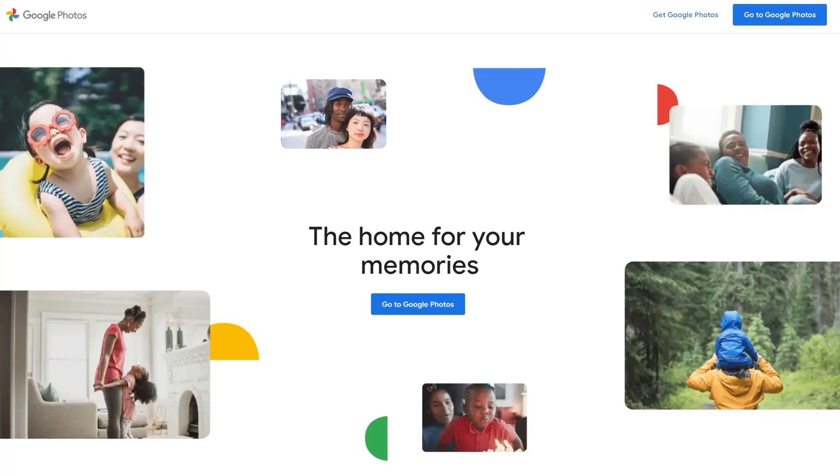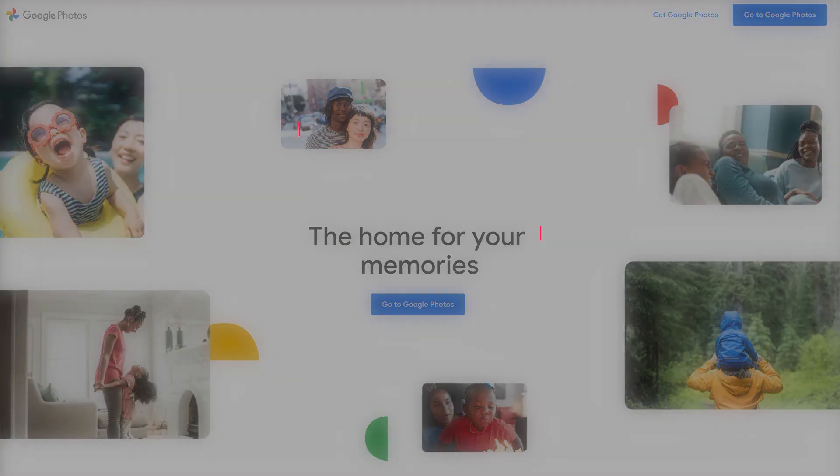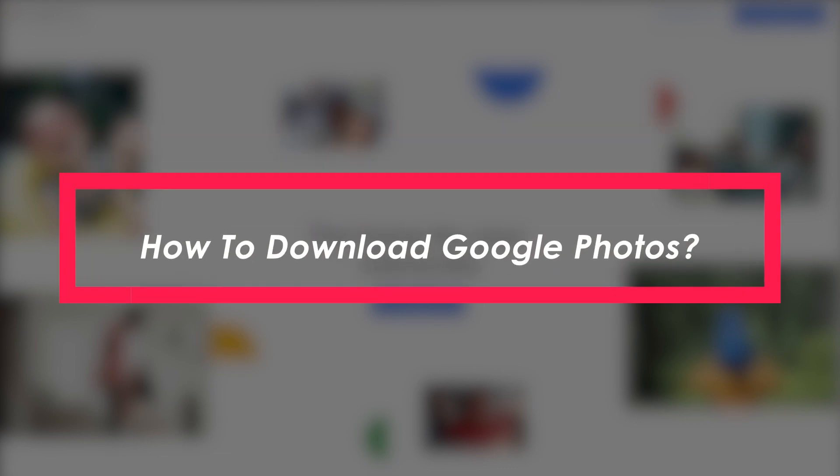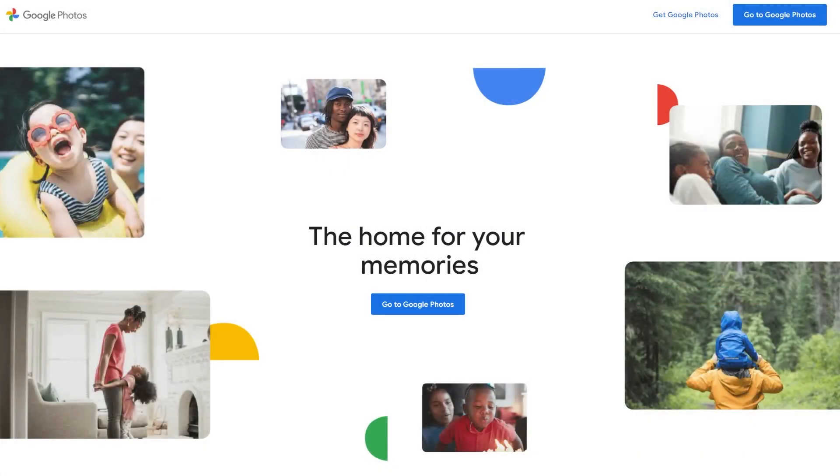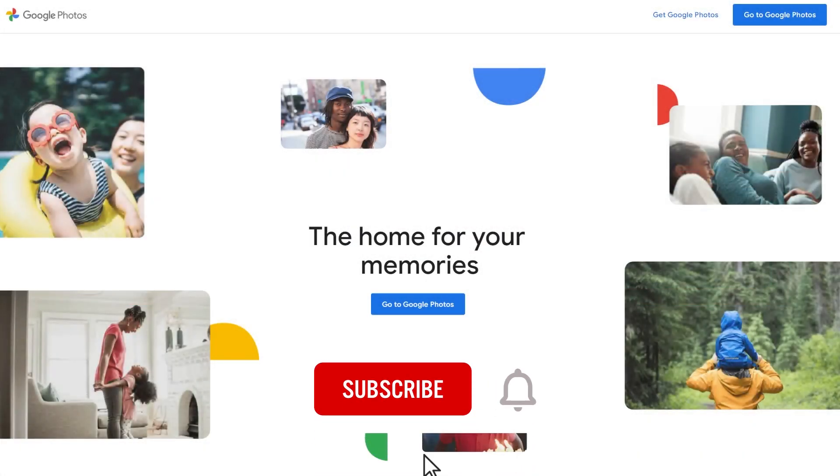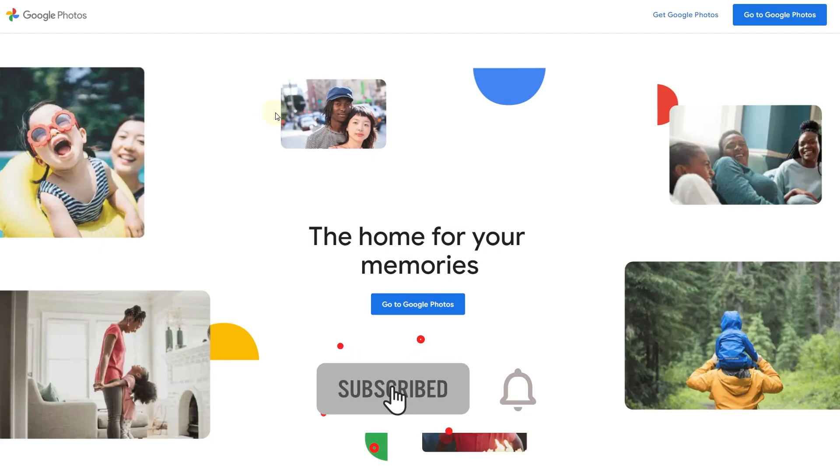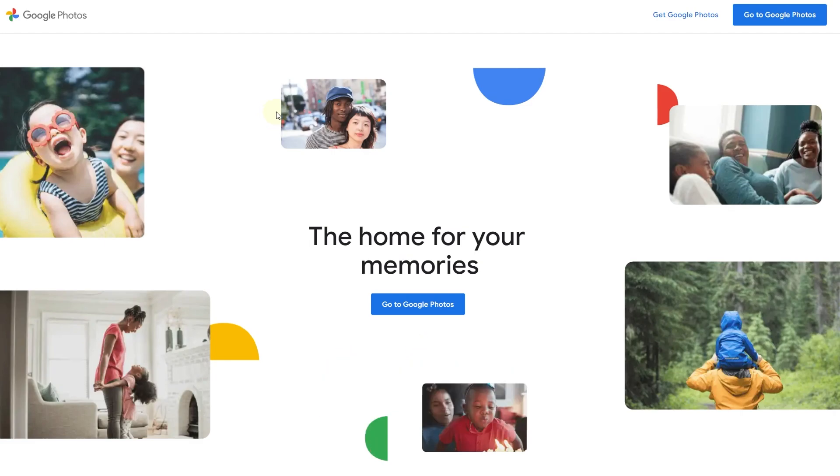Hello everybody and welcome back to Tech Tutorials. In this video, we are going to be learning how to download Google Photos to an external hard drive. So let's get started right now. As you can see, I have Google